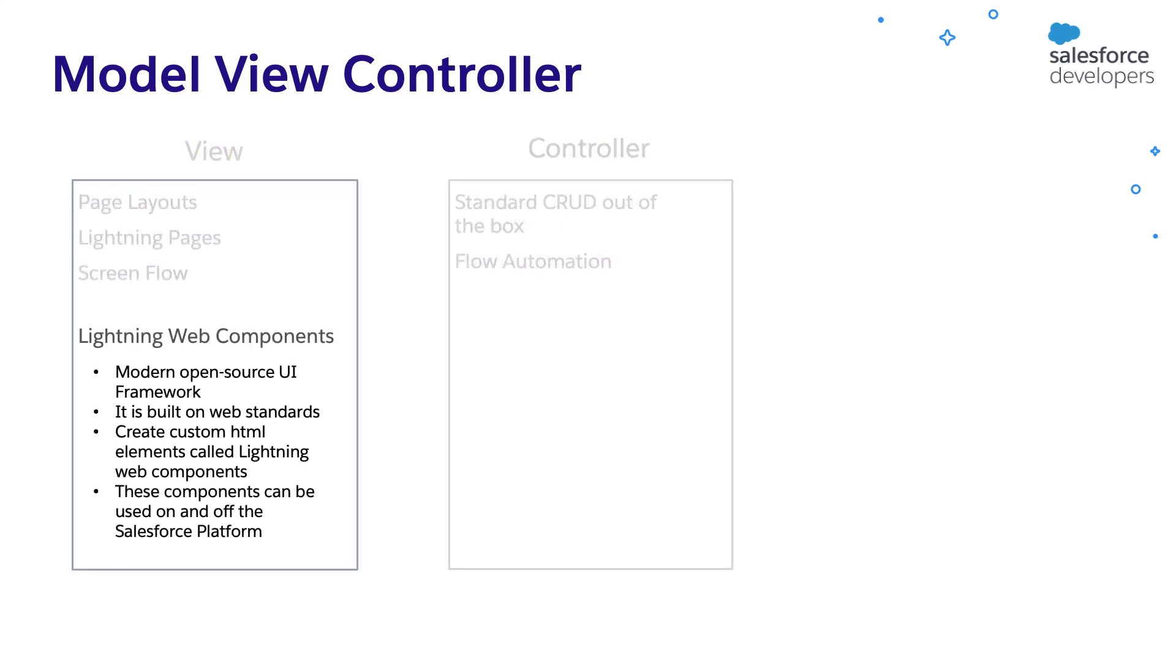We can use Lightning Web Components to build engaging user experiences. It is a modern UI framework with which any JavaScript developer can build user experiences. It is built on web standards. You can create custom HTML elements. These components can be used on and off the Salesforce platform.